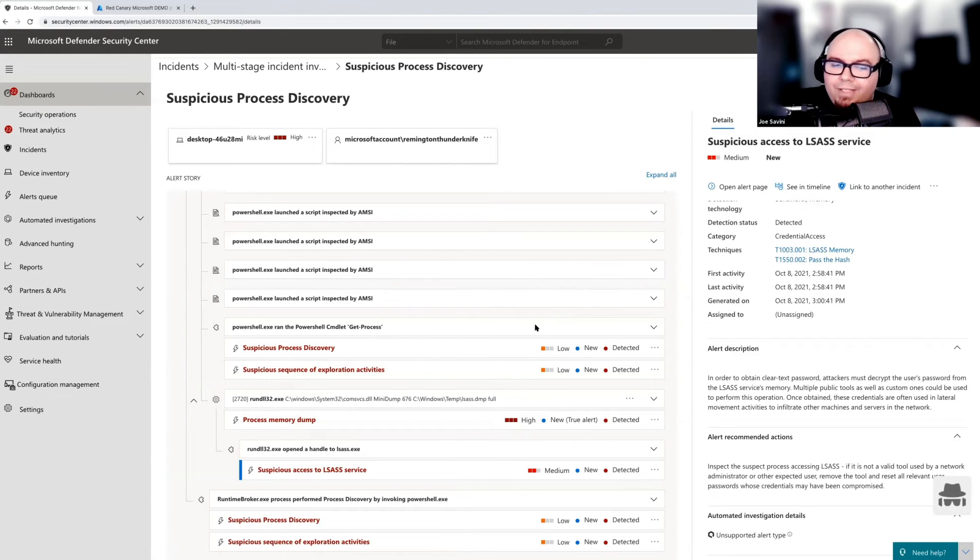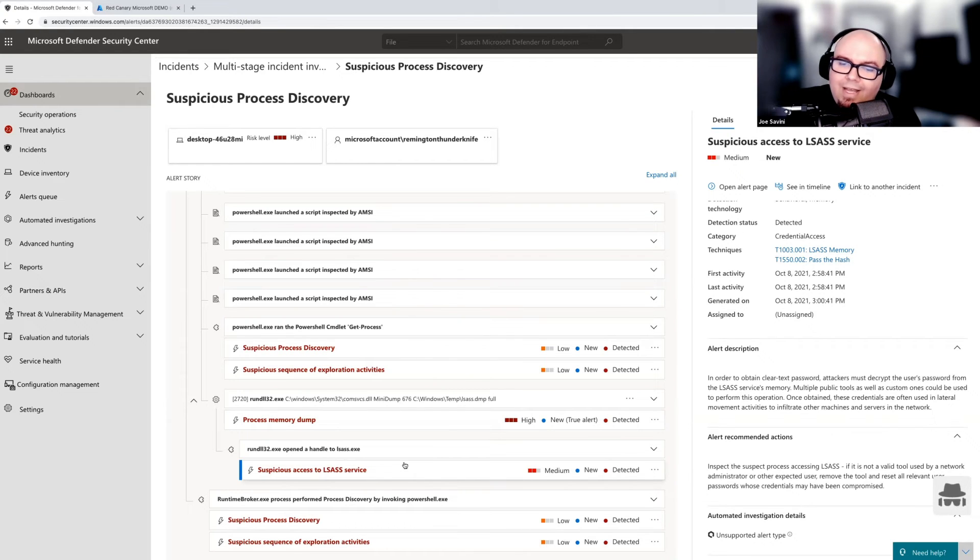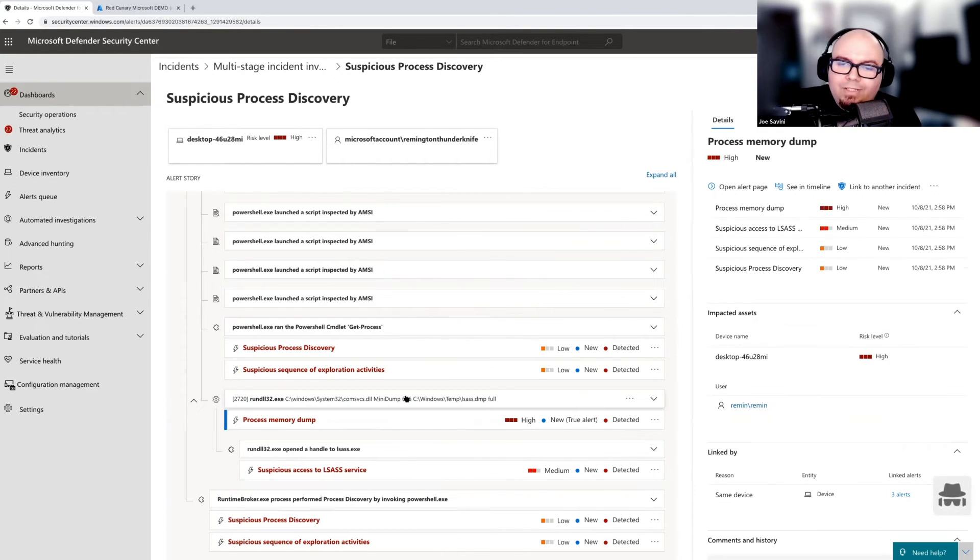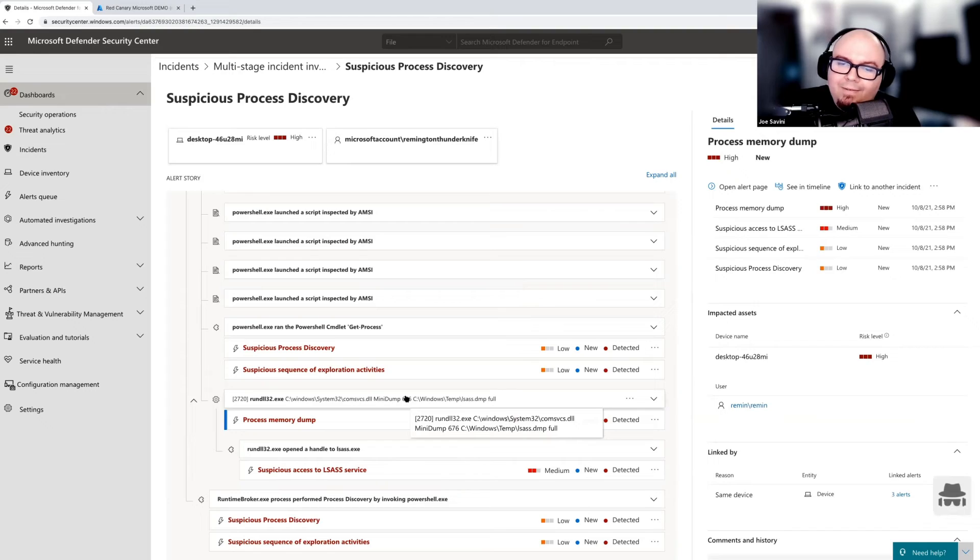you can dive into that using the timeline view with a single click. But for this case, I think we have everything we need here right in the alert story that Microsoft has given us in order to find out exactly what happened and what's suspicious and what kind of evil that Brian has been up to here. Thank you, Joe, for demonstrating my adversarial ineptitude there. Seriously, though,